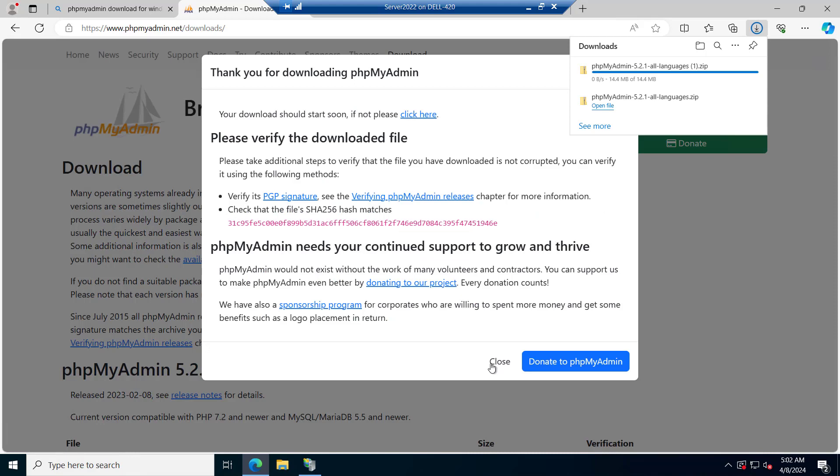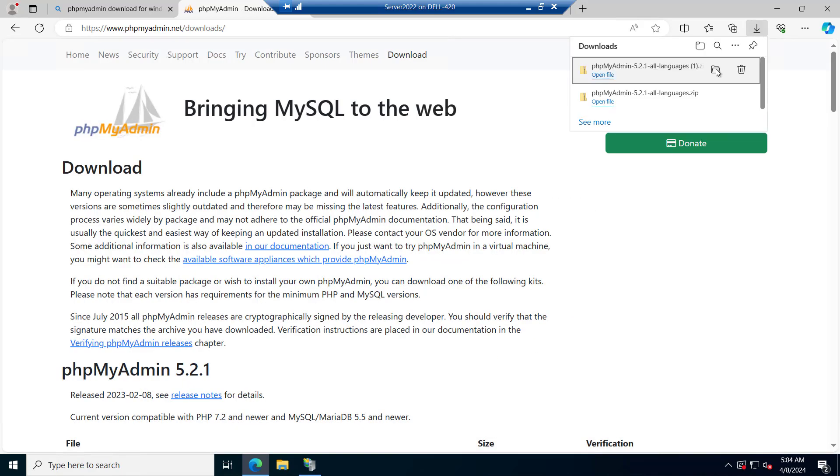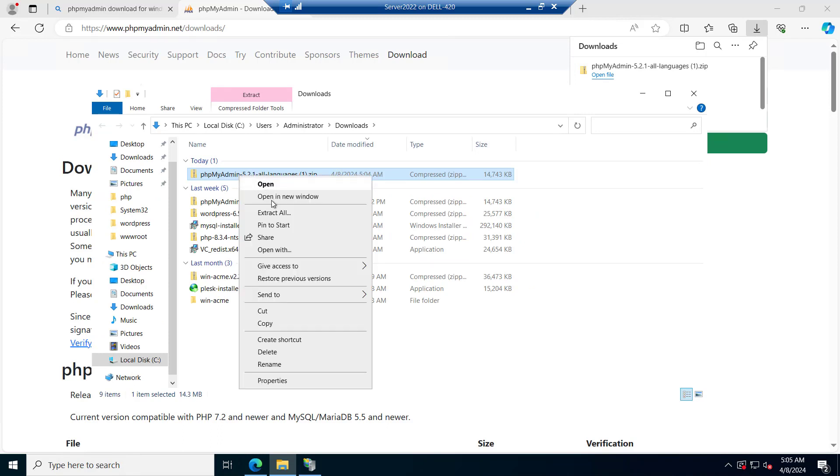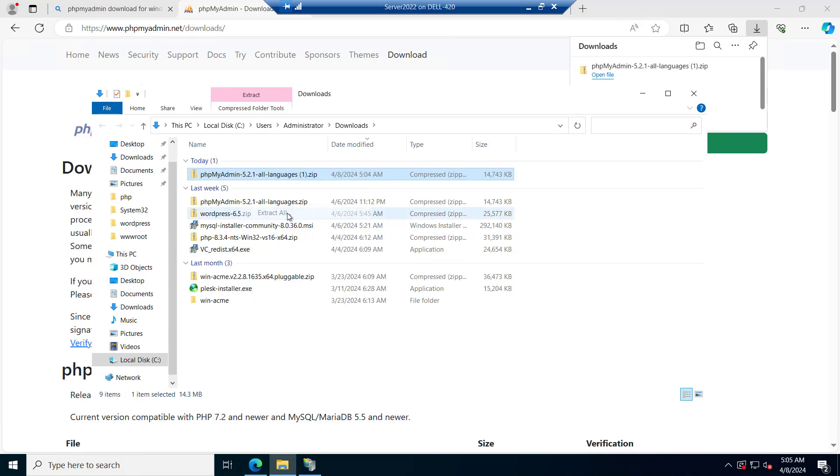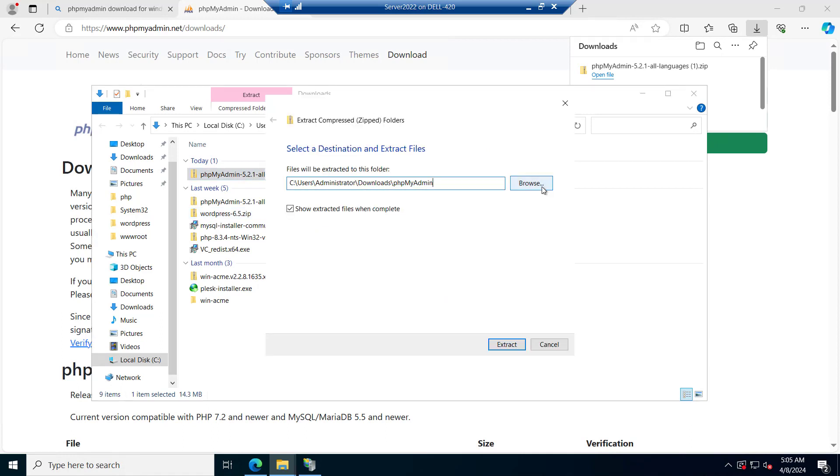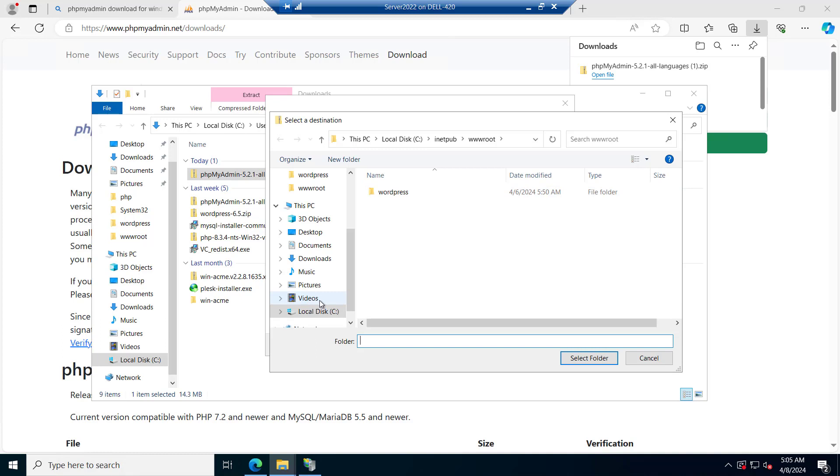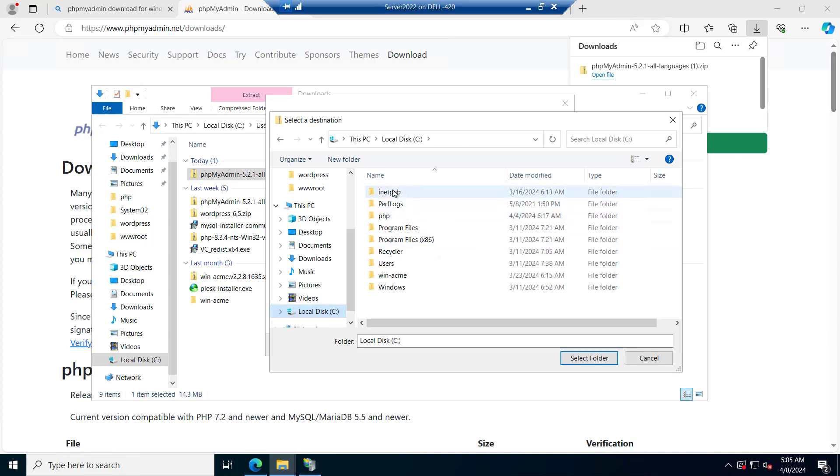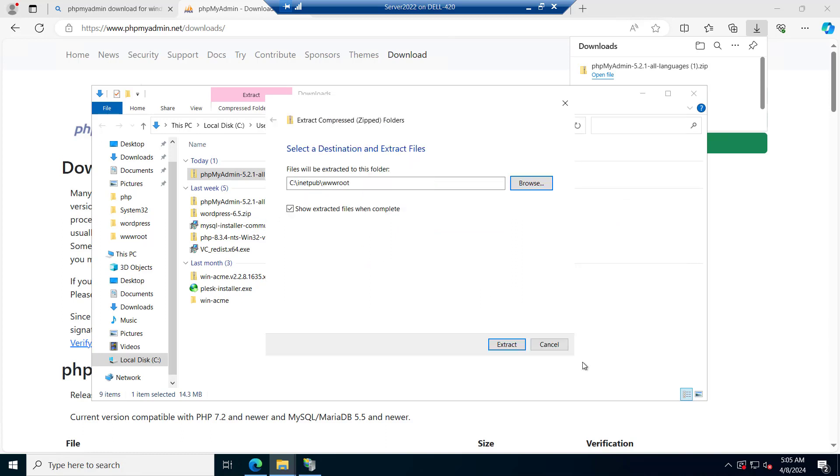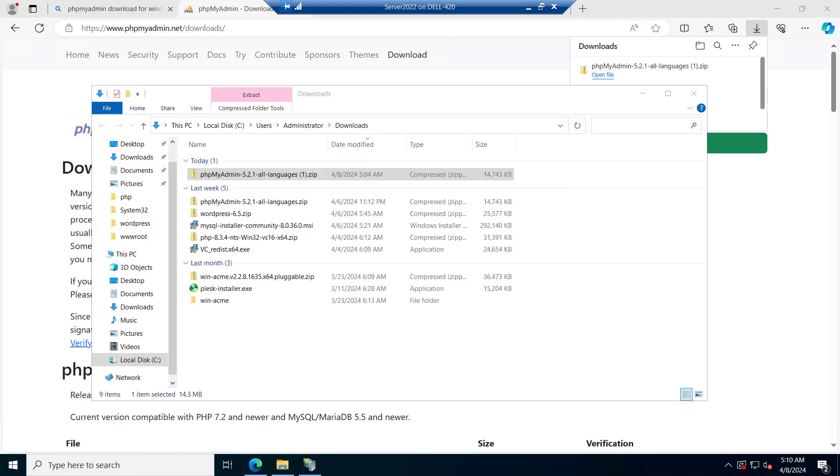Let me close this. Let's go to the download. Let me open this. Now, we have to extract it. I will remove this and we will browse to the wwwroot folder which is inside the C drive, inetpub and wwwroot. I will select this folder and we will try to extract our phpMyAdmin in this folder.